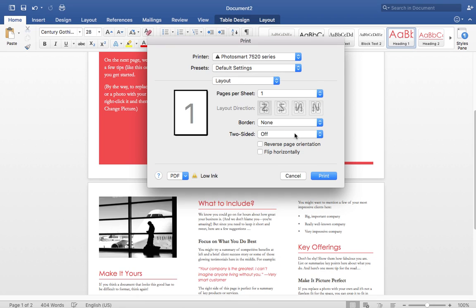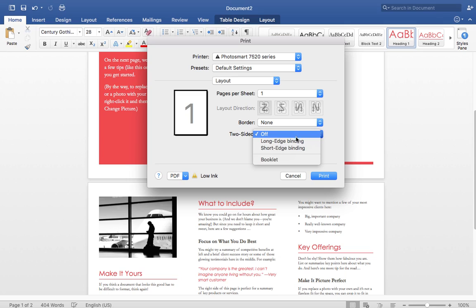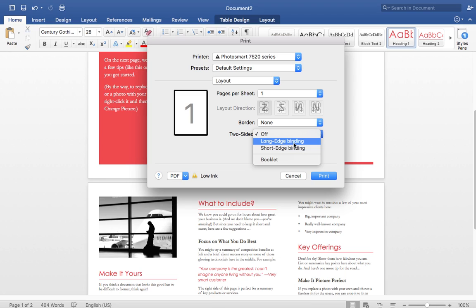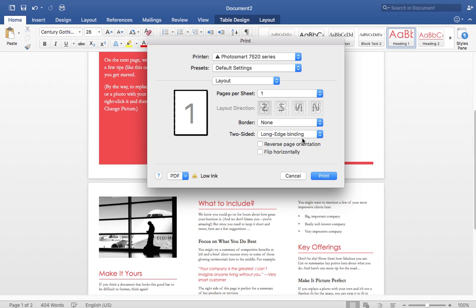And there we have two-sided off. It should be long-edge binding. You have to see what is best for you, but long-edge binding is for what we will be doing now. So you put long-edge binding and it will work.